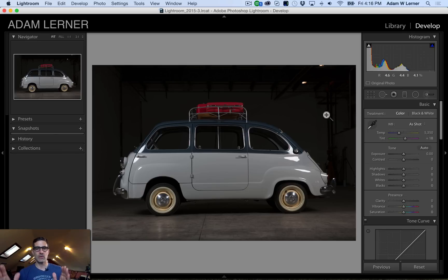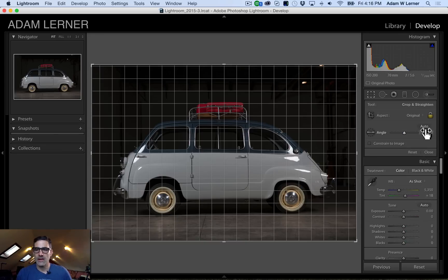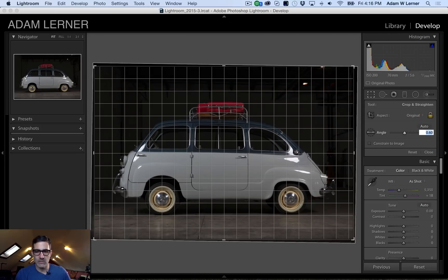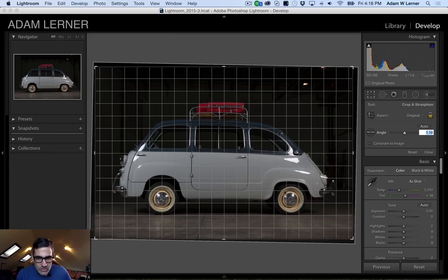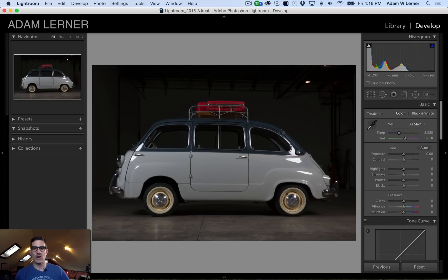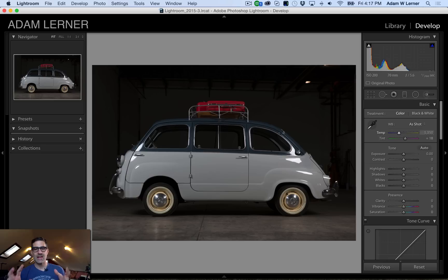The very first thing I want to do is change the angle of this car. I'm going to hit the R key and that's going to take me into the cropping and straightening tool. I'm going to use the arrow key to change the angle and I'm trying to get the wheels to line up on the ground as the car sits normally. I didn't even look at the values there because to me it's not about the numbers — it's about the look and the feel.